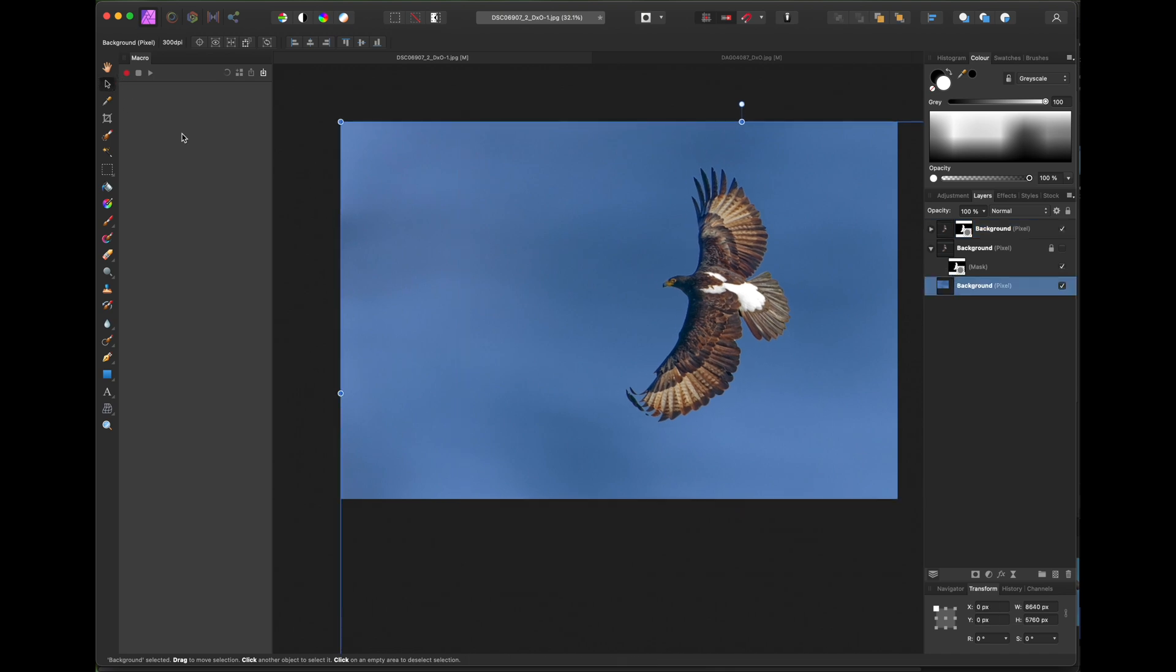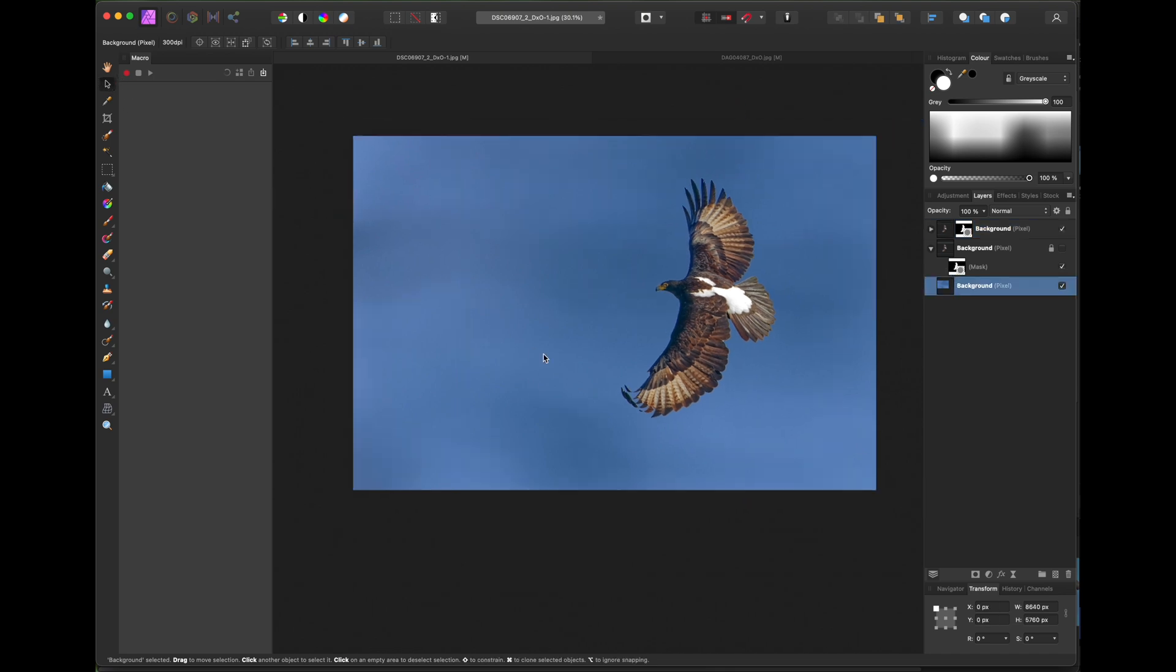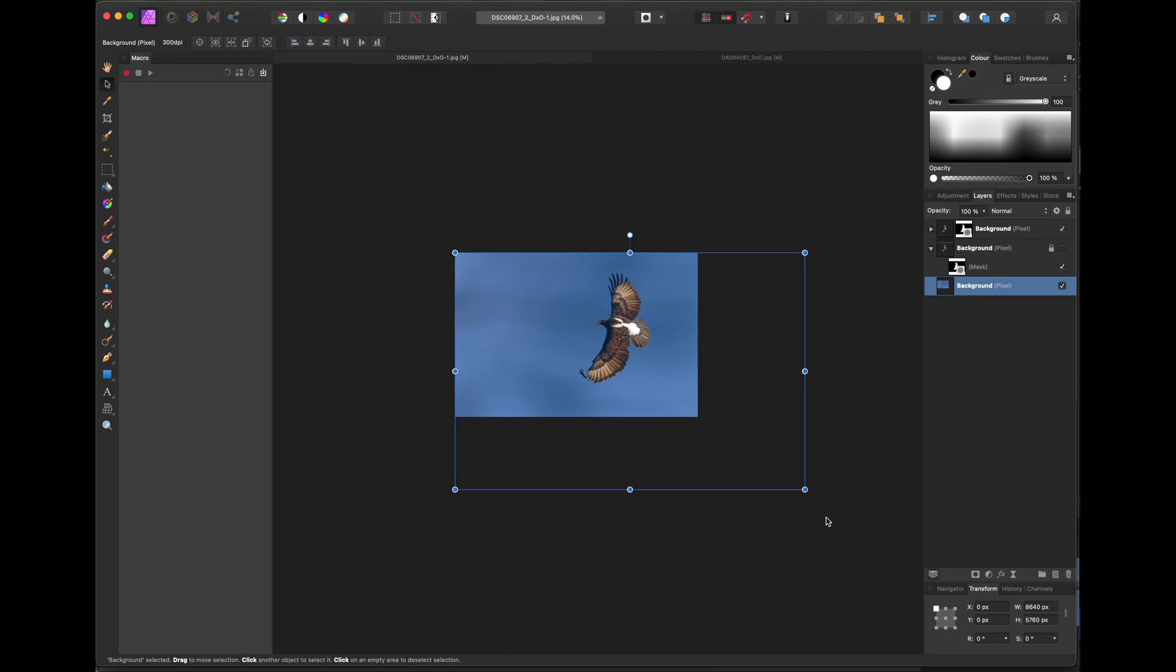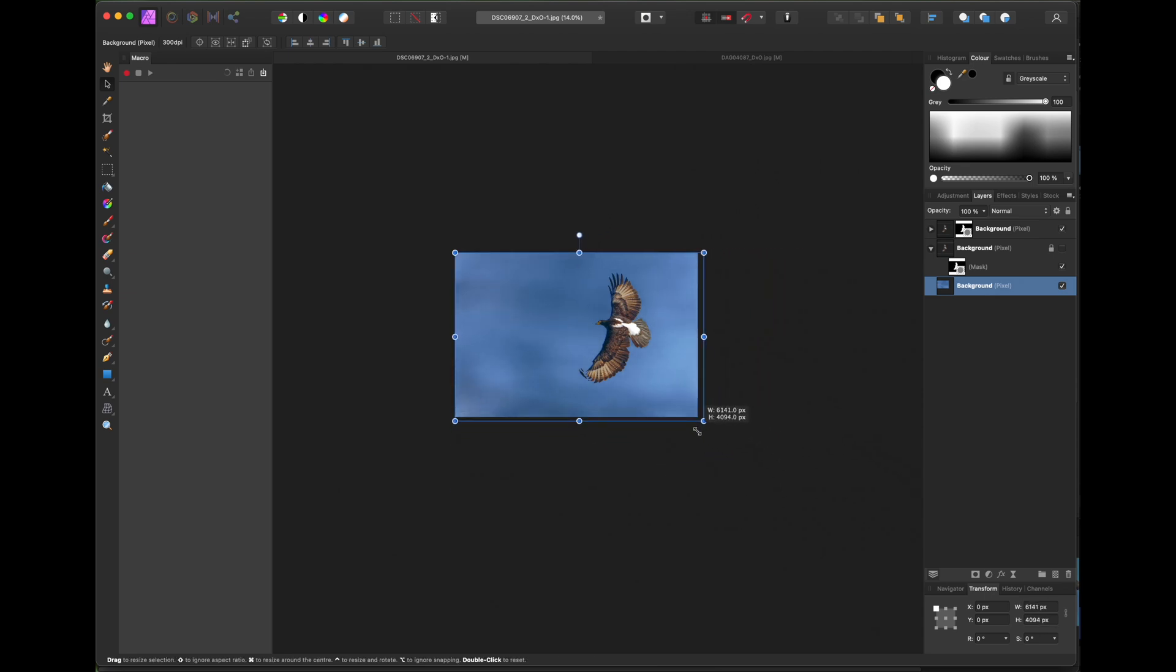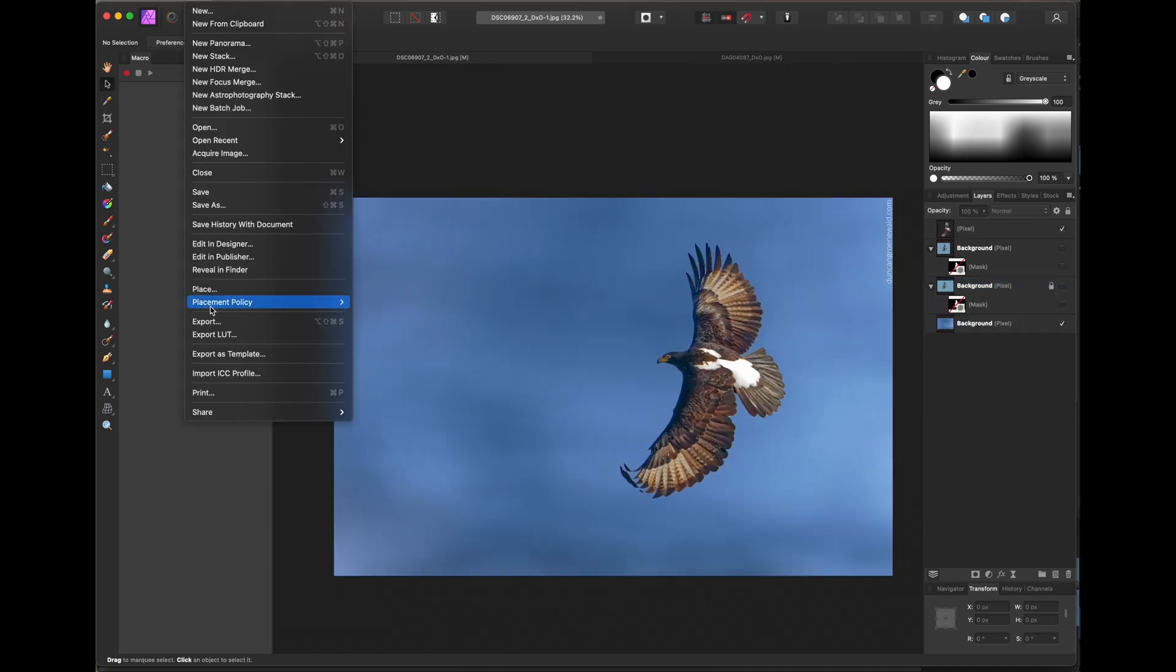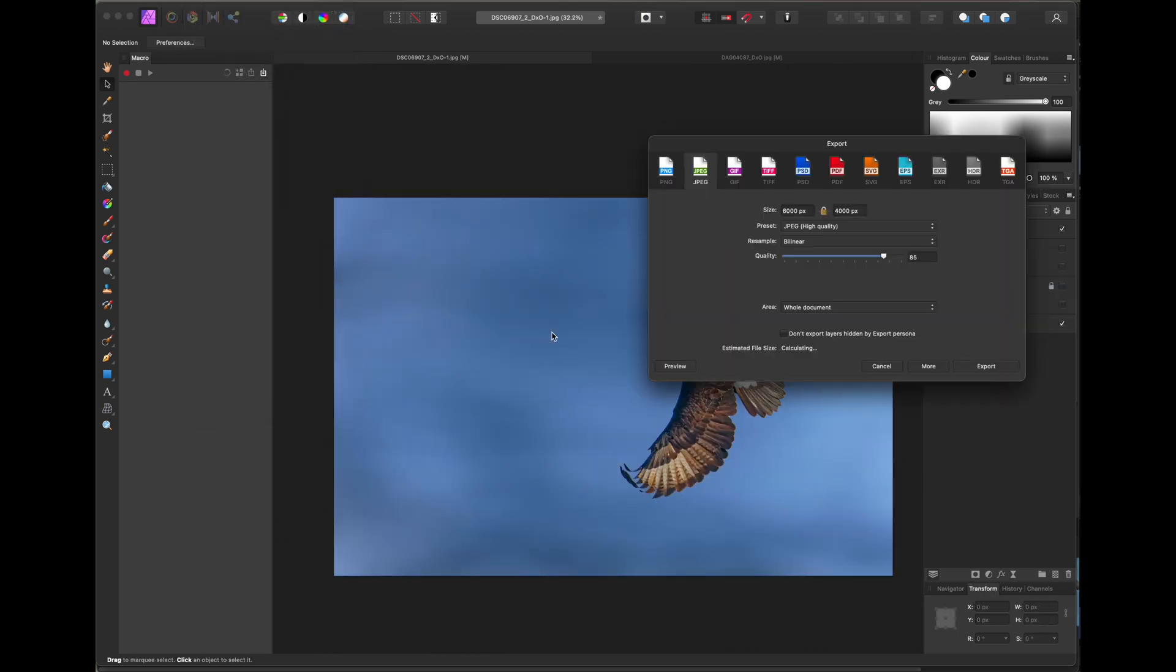And if necessary, resize the background image if it's different size from the original. And export the image.